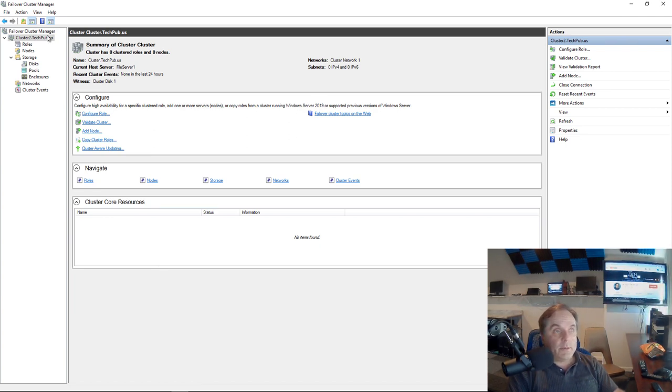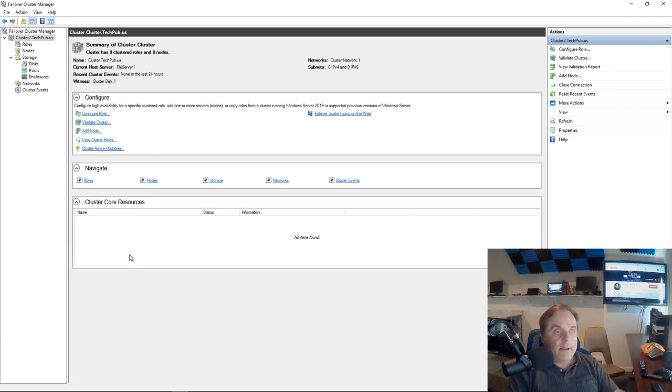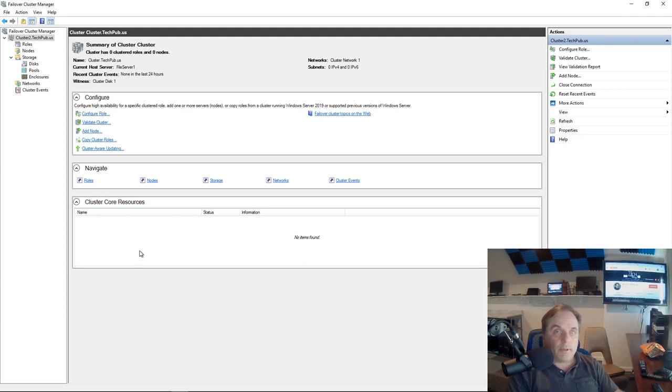We can see we've got cluster two at the top, but we don't see down here any information about cluster two, which means that the DNS is not yet set up properly.